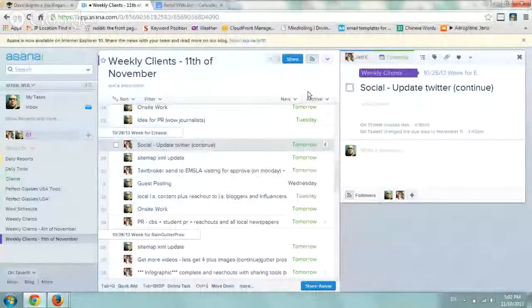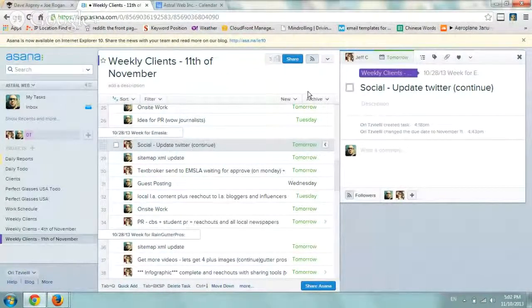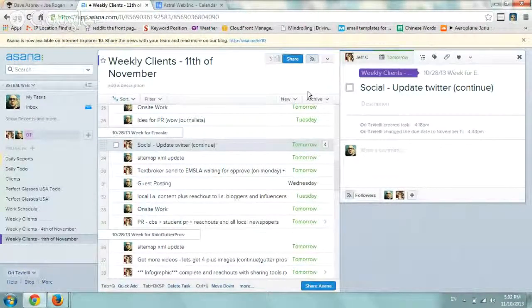Hey everybody, it's Ori from Astral Web and I wanted to create this video in order to explain how to share your Asana tasks with your Google Calendar. Pretty simple, pretty straightforward.